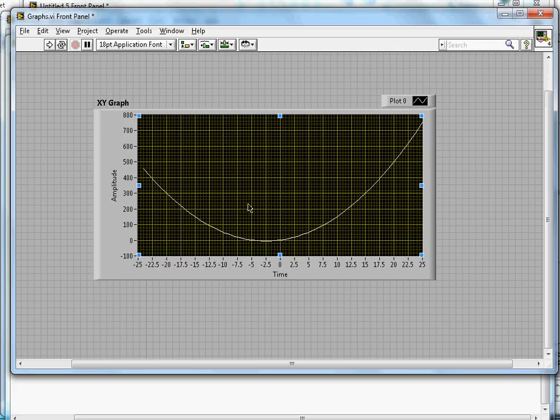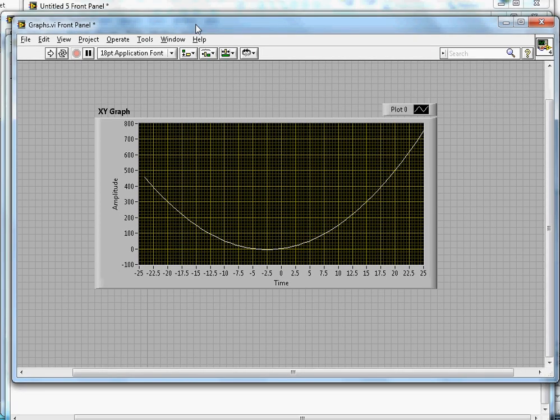Once I click here, it's showing a different graph. That's how this XY graph works. Hopefully you liked this video. If you like it, subscribe to my channel and thanks for watching. Bye!